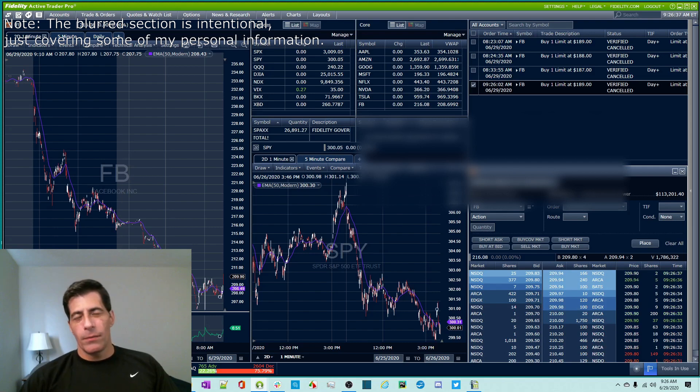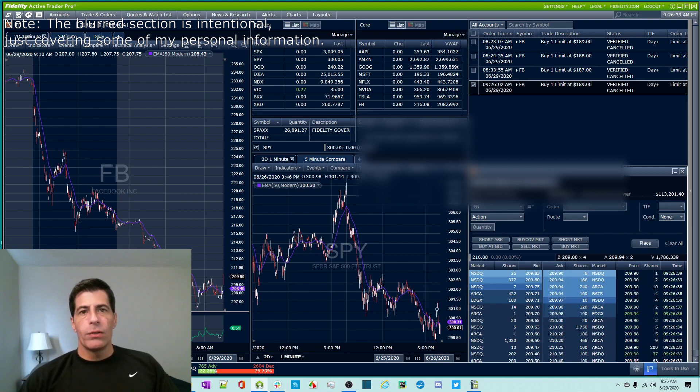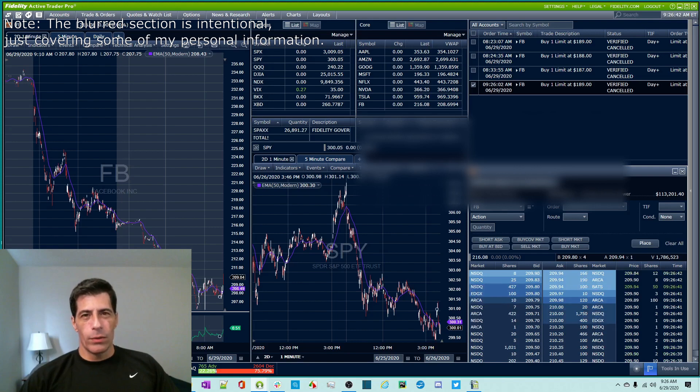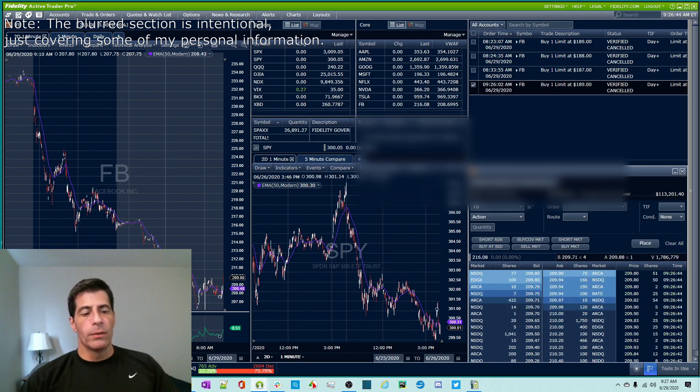Hey YouTube, it's Ken here from ThinkTradeProfit. Today I'm going to show you what I believe is the fastest way to enter orders in Fidelity ActiveTrader Pro.